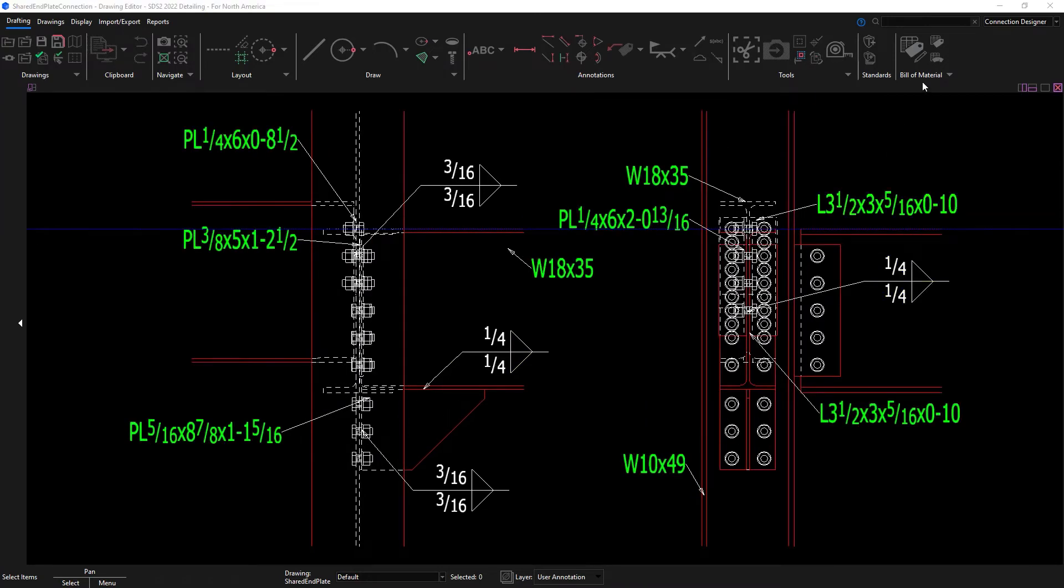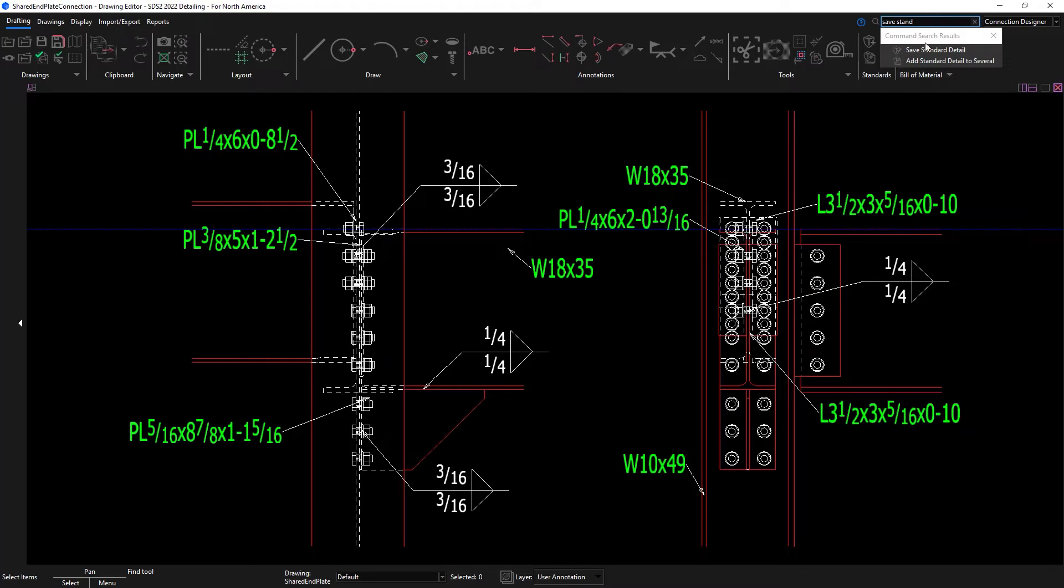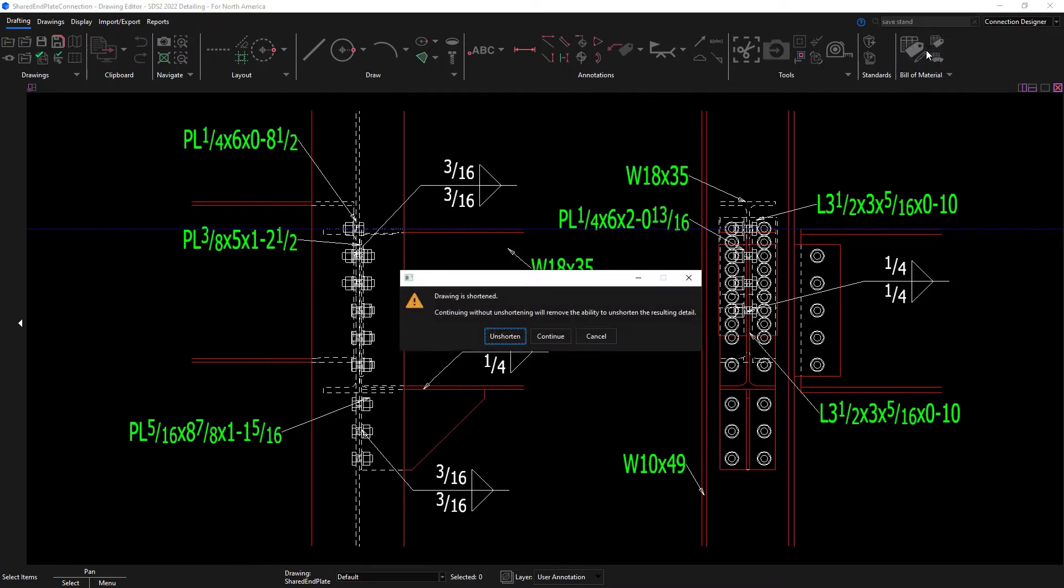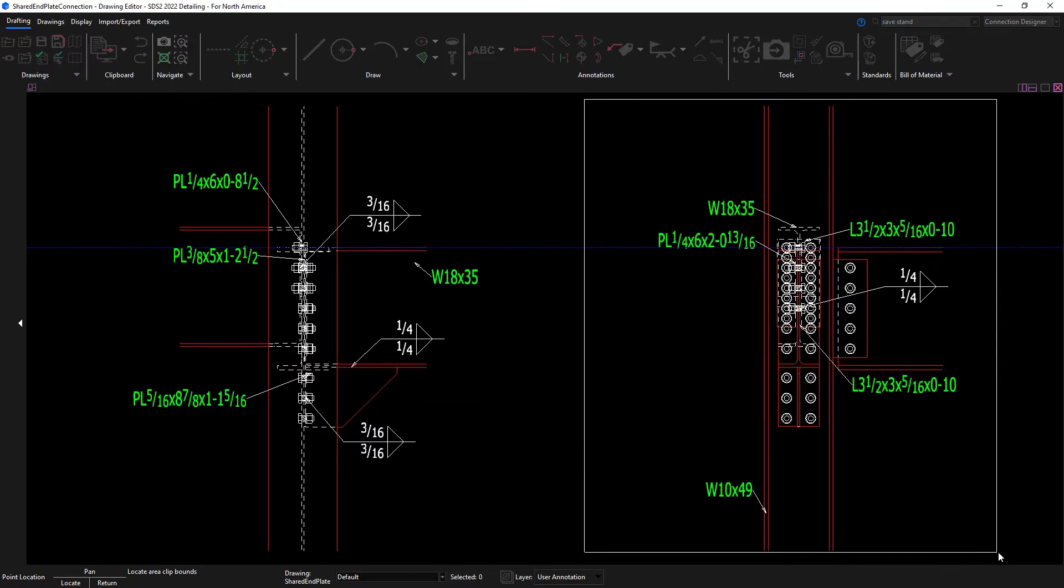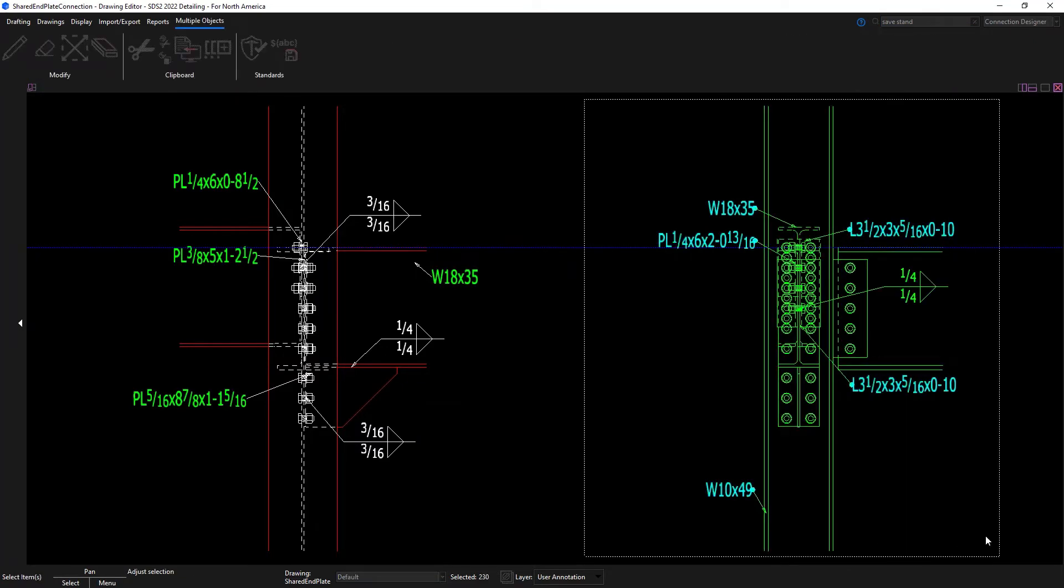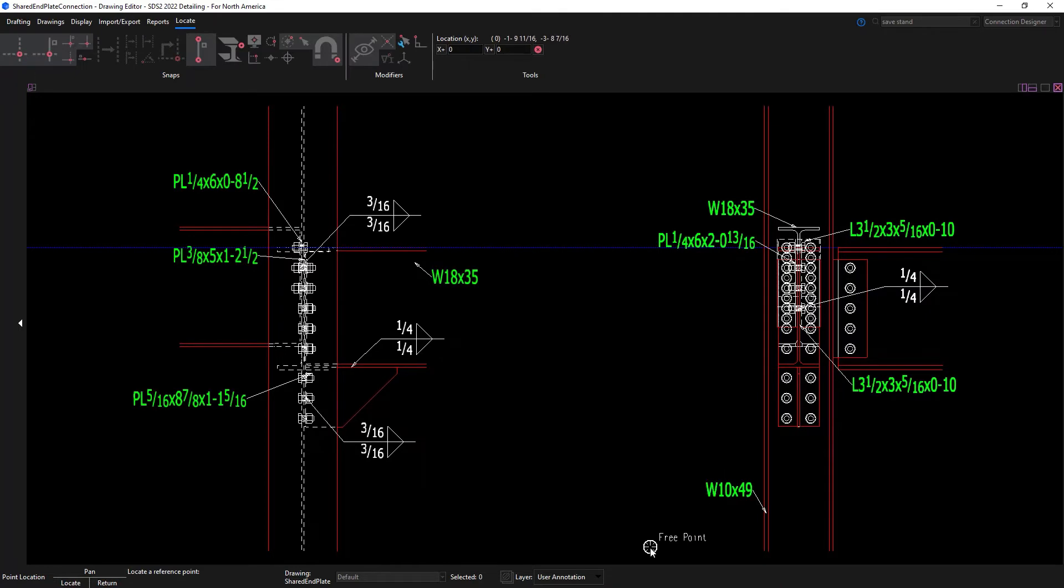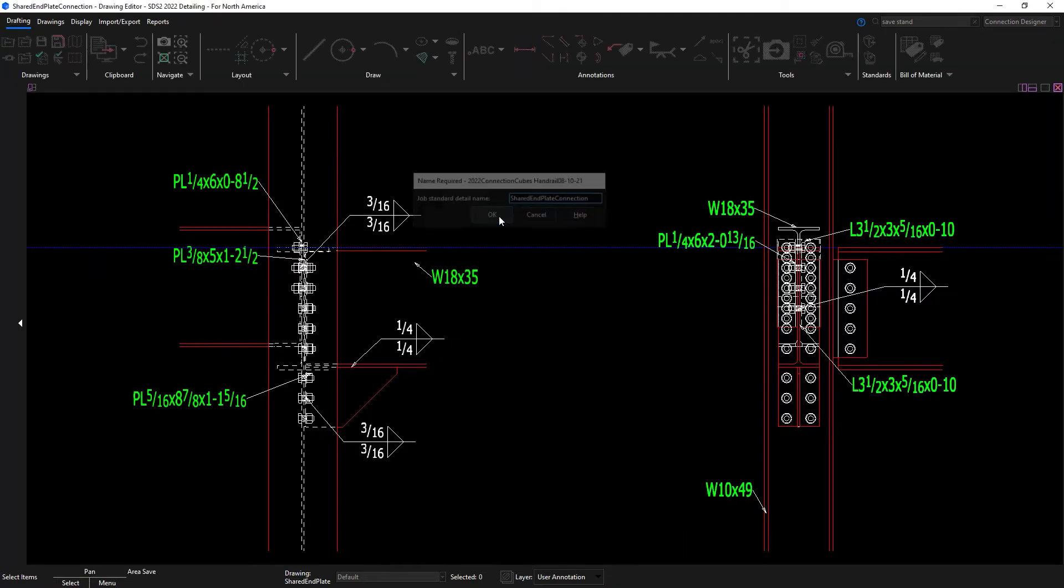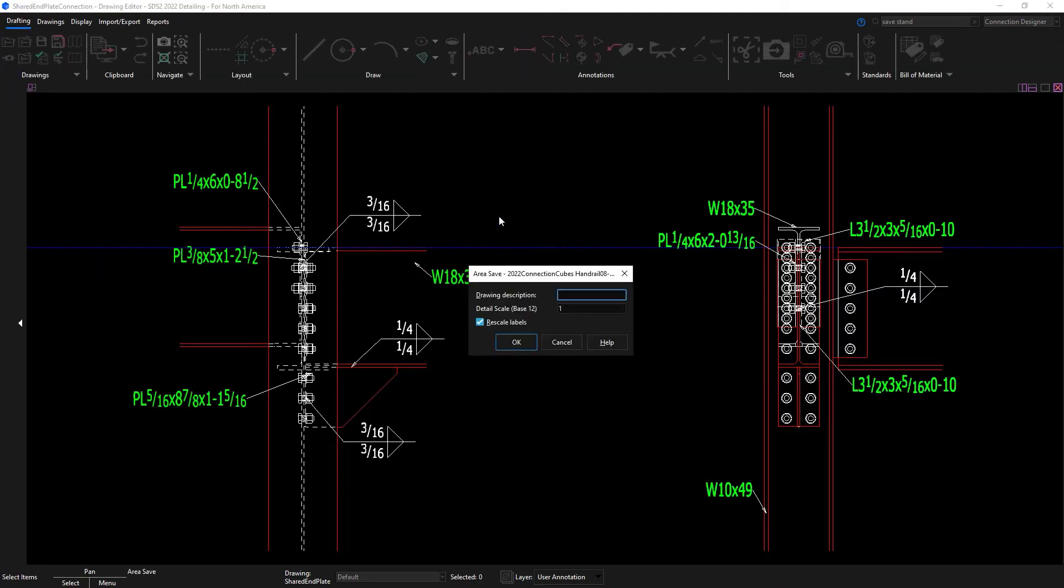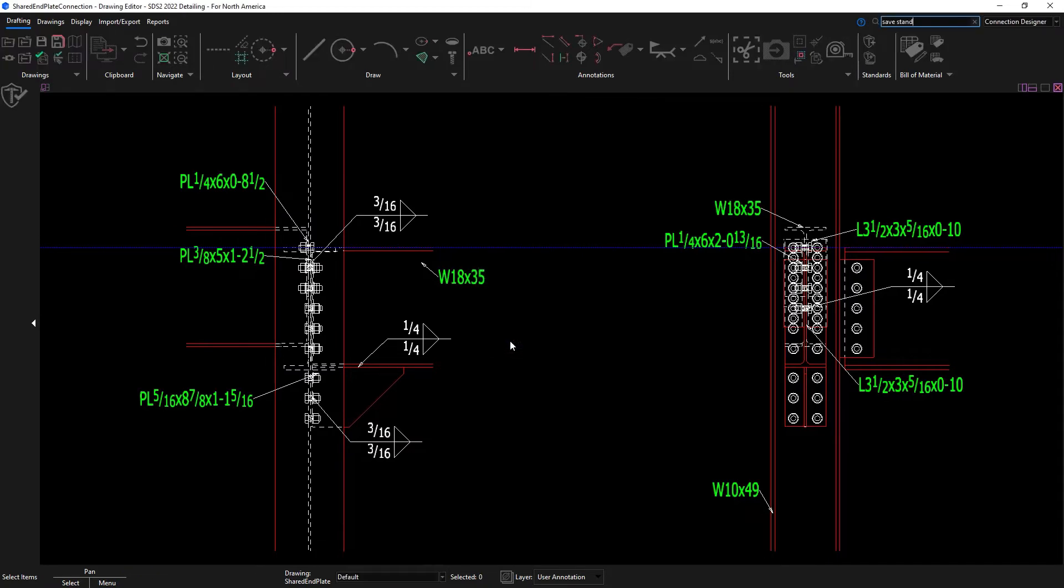I could even save this as a standard detail. And then I can add this to other drawings that I want to see, which I'll show in a second.